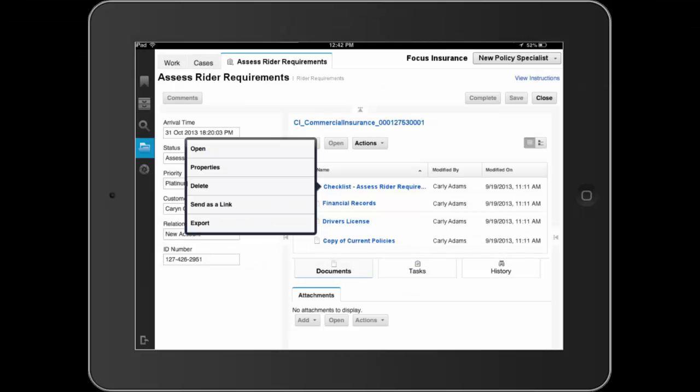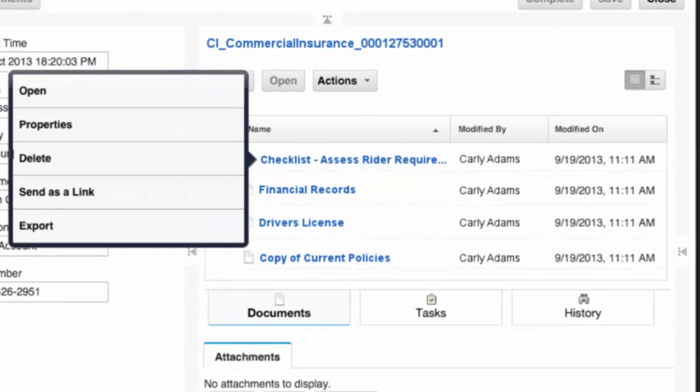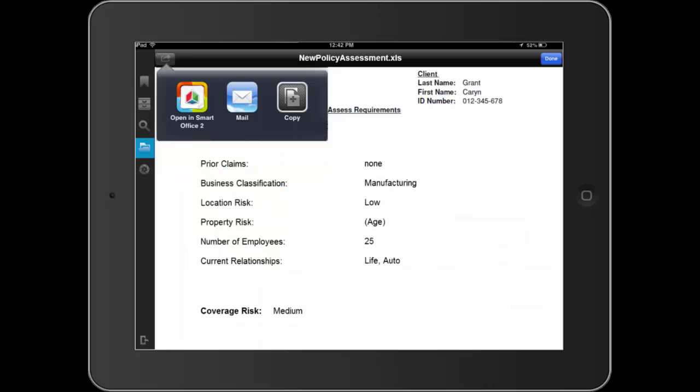Upon opening the case, Dave sees a summary of case information and a set of documents which he will review. He starts with the checklist assessment document that was automatically added to the case. Dave completes a quick review of the Assess Rider Requirements checklist before proceeding.